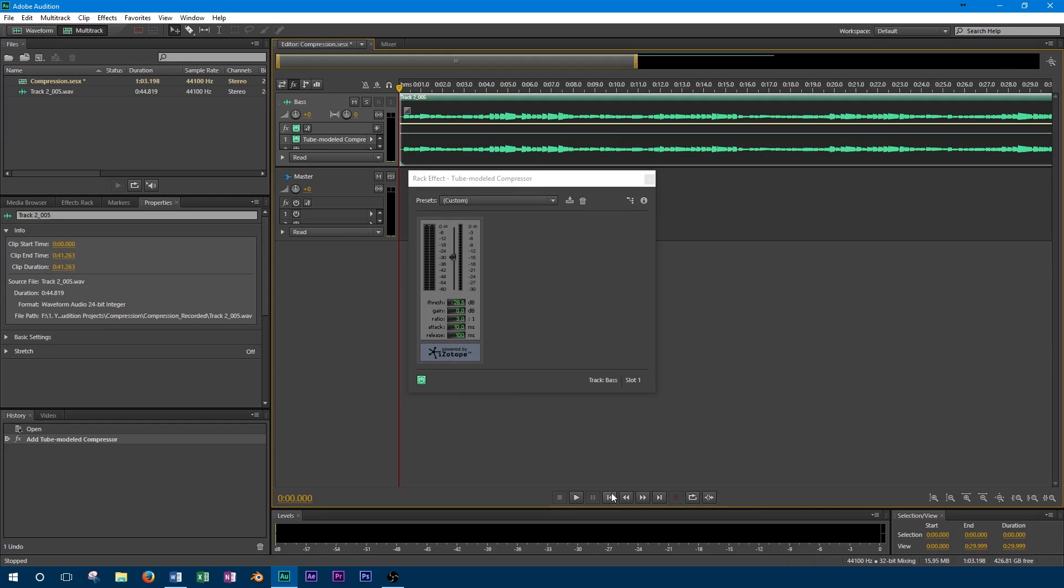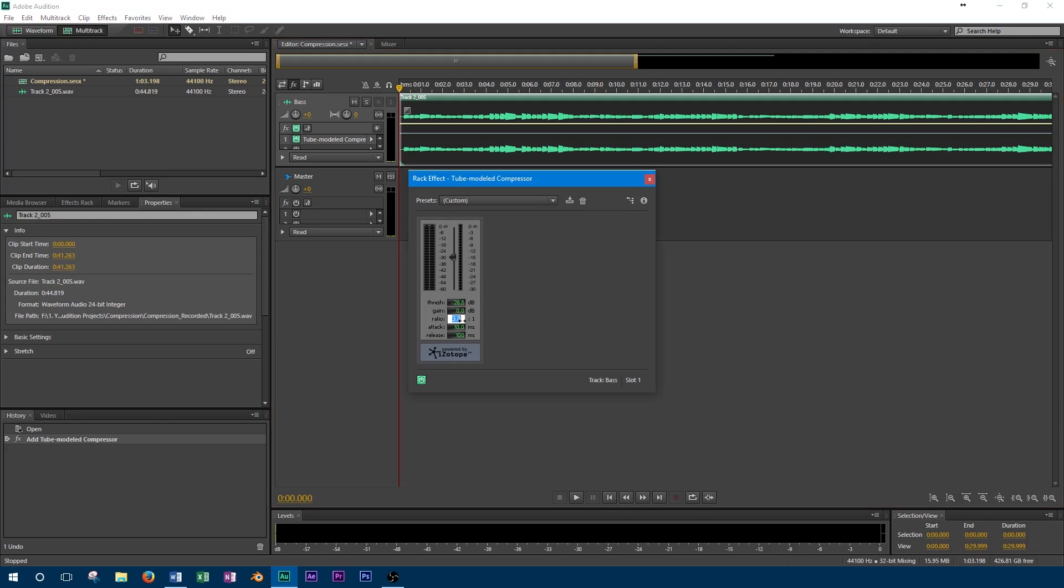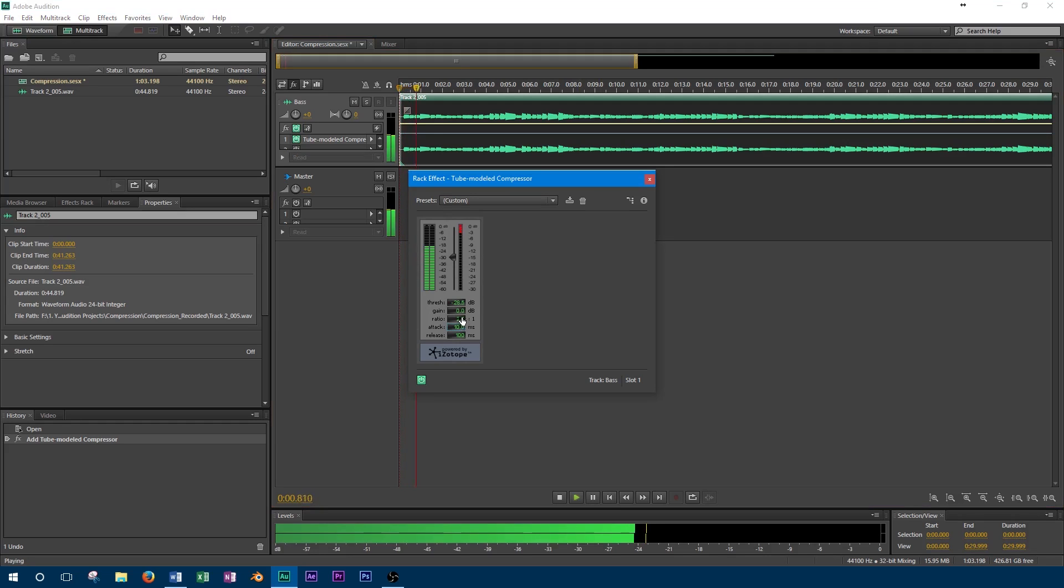Limiters have an infinite ratio, meaning any signal that is above the threshold will be brought down to the level of the threshold. We can adjust the ratio at this point. When we go from 2 to 1 to 8 to 1, you should notice an increase in gain reduction. Peaks of the sound are now closer to the level of the threshold.